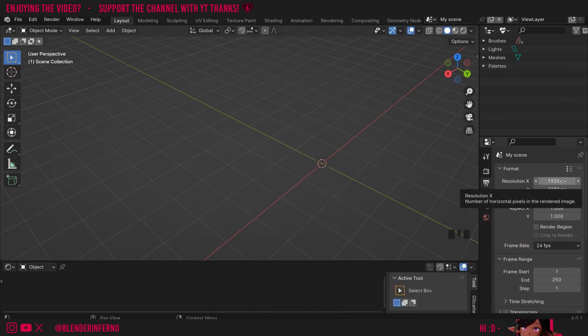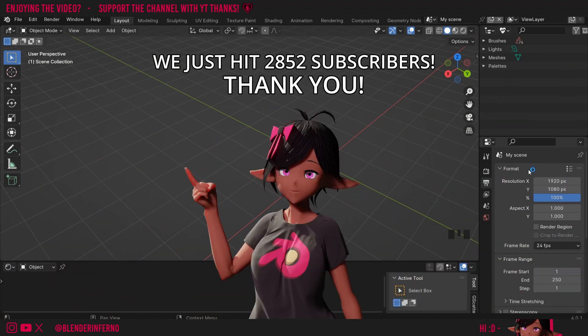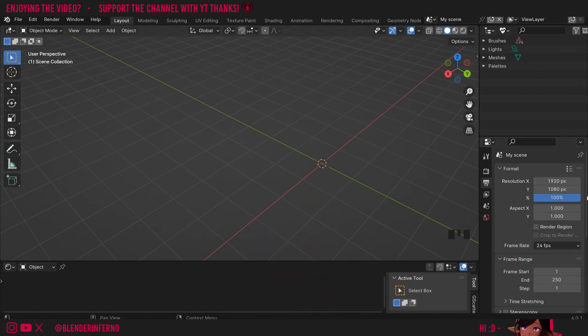Then in output, my resolution I'm just going to keep at the same width and height as my rendered frames. So for me that was 1920 by 1080, but for example if you were rendering a horizontal phone style animation, this might be 1080 by 1920 for you.